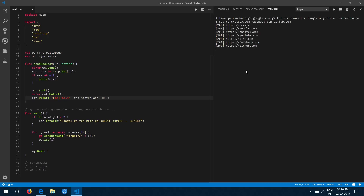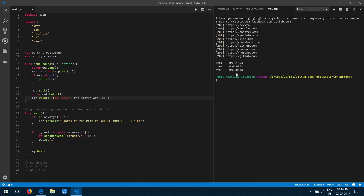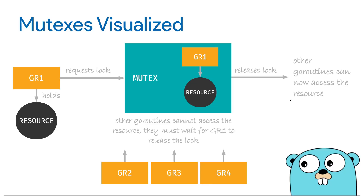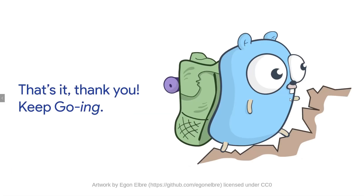Let's run the program — the output should be similar. About 6 seconds, so we're still doing pretty well. That's it for today, thank you for watching, and keep going!